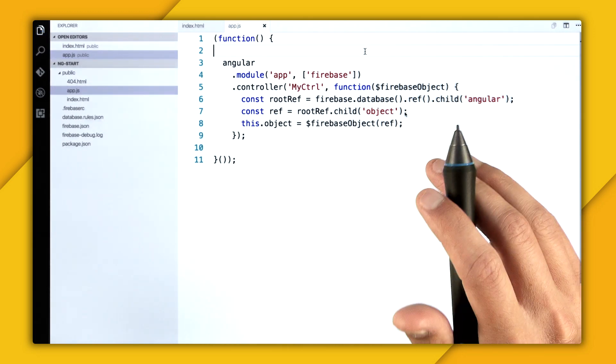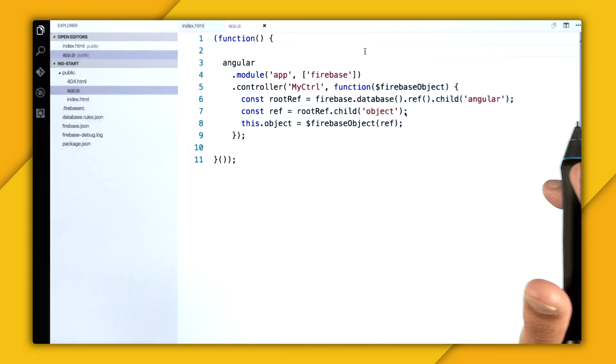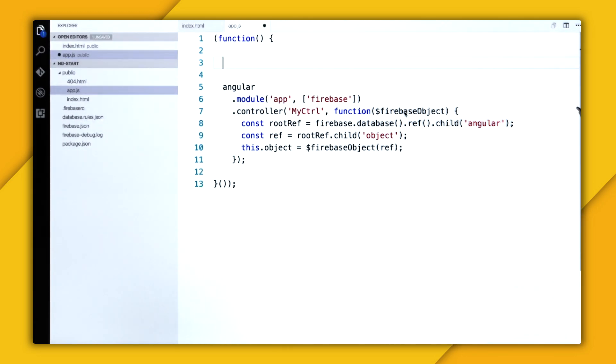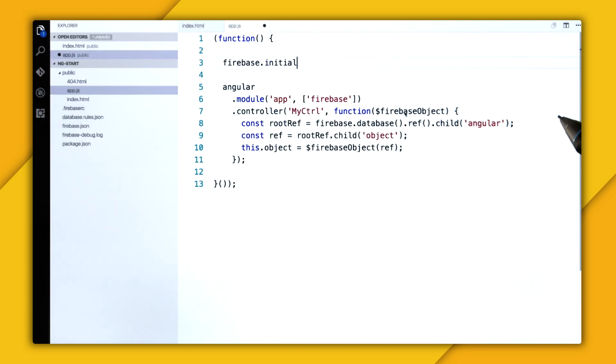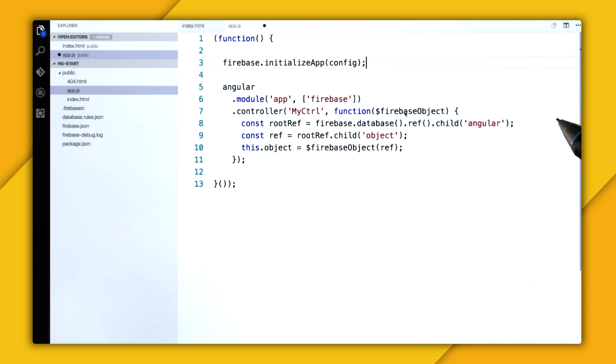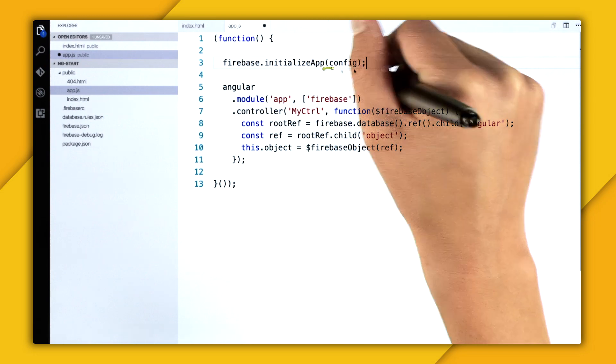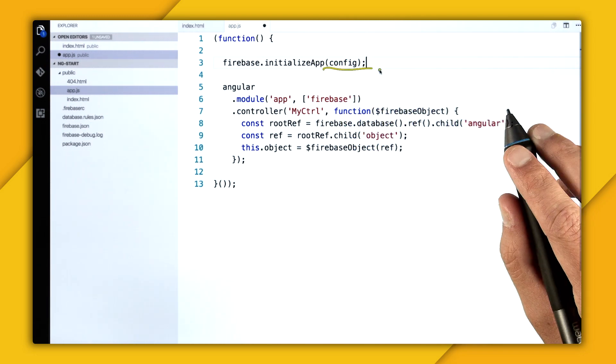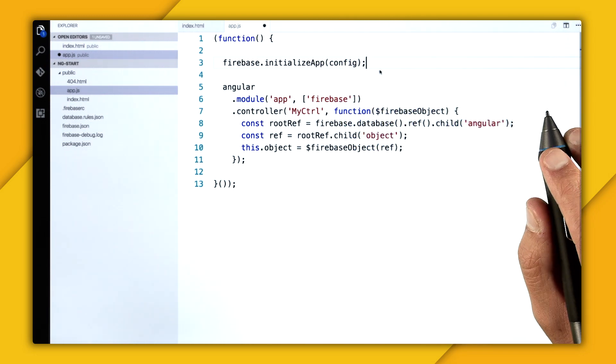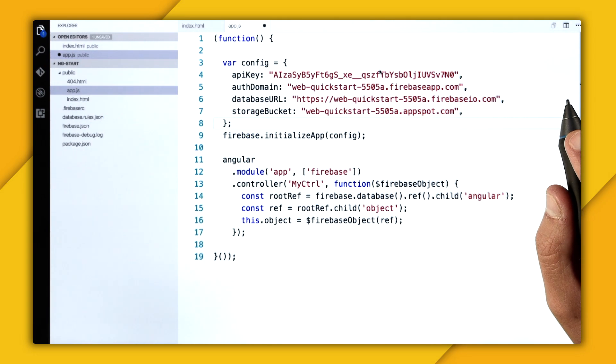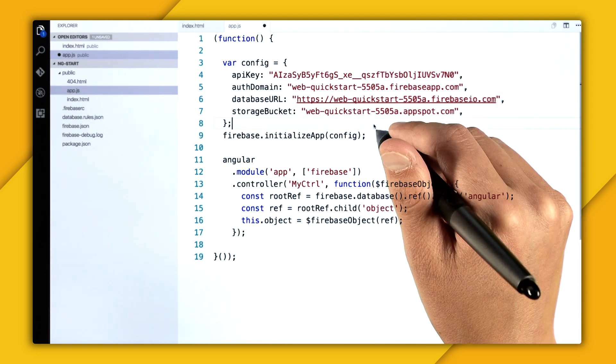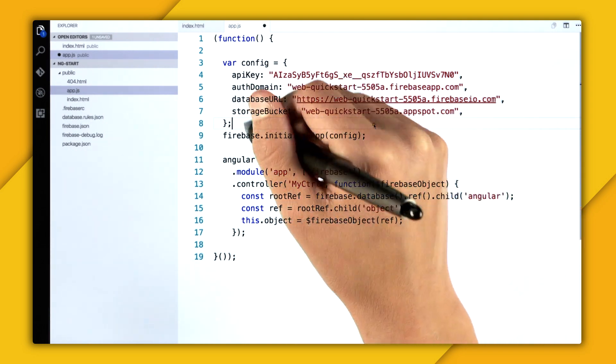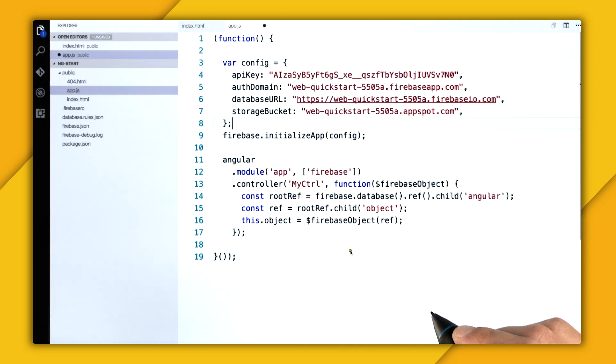And lastly, I need to initialize Firebase. So to initialize Firebase, you say firebase.initializeApp. And you provide a config variable. And this config variable you locate in the Firebase console. So this is all my config information. And with that, I'm ready to create my template.